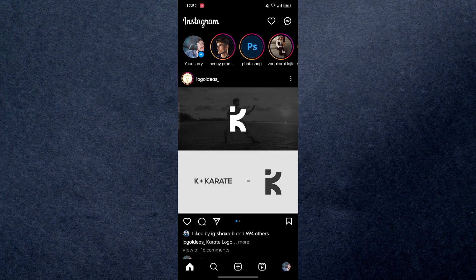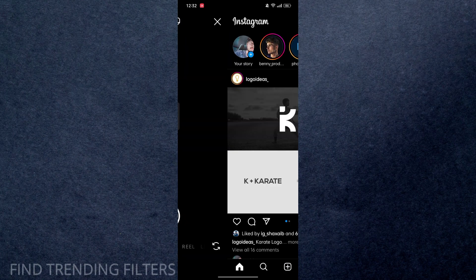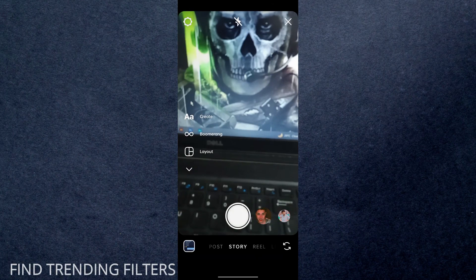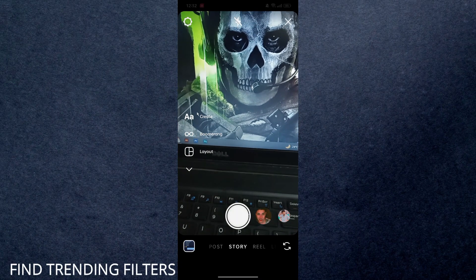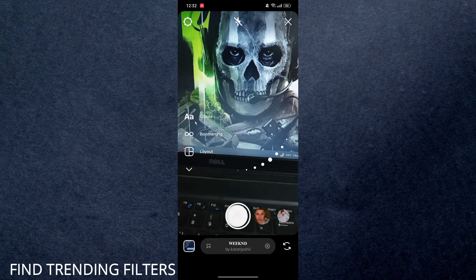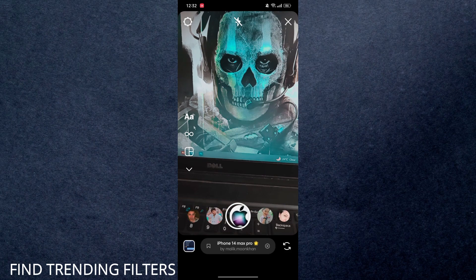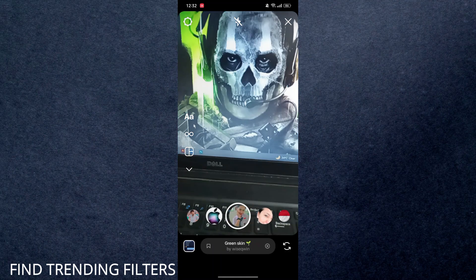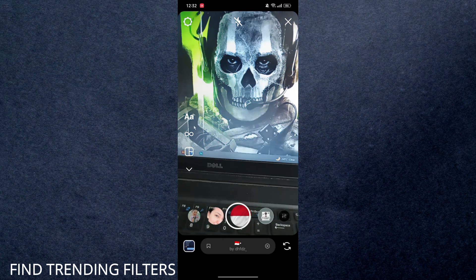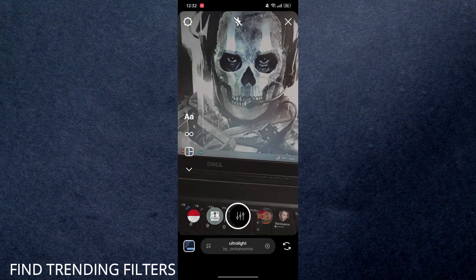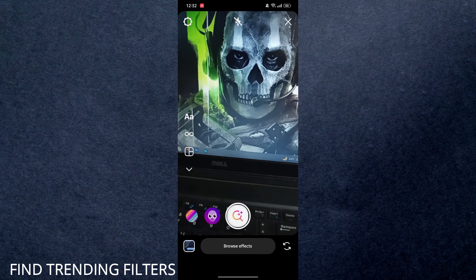The first way to find trending filters for your Instagram: all you need to do is swipe to the right from the dashboard. In the story section, you can see we have some filters right here, but if you move to the very end...